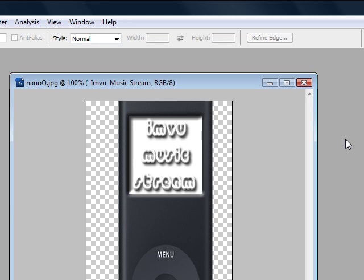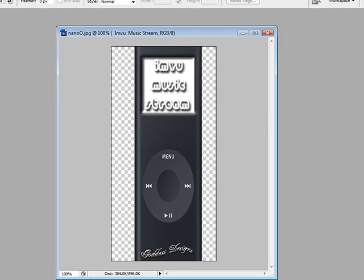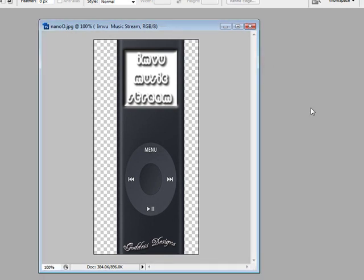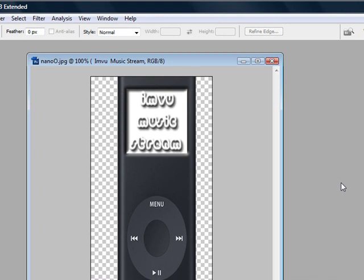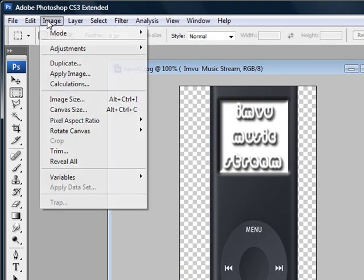I'm gonna go ahead and show you. Okay, as you can see I made a derivable music stream, so I want to change the colors on it. There's two different ways we can go about doing this. The first way I'm gonna show you is this way: go under Adjustments and we're gonna invert it.